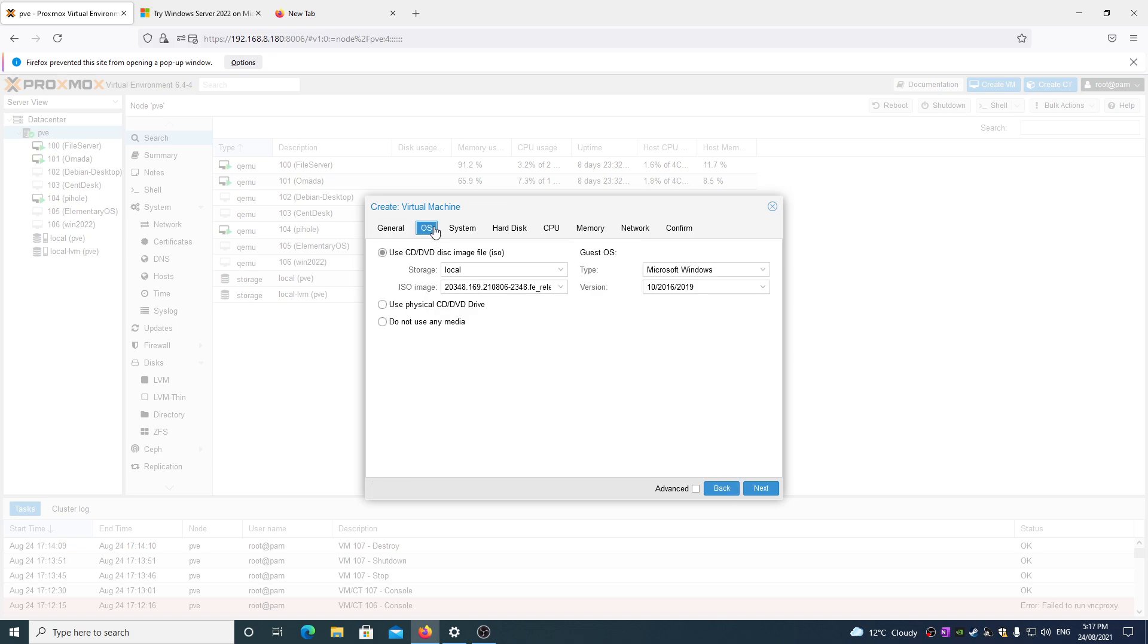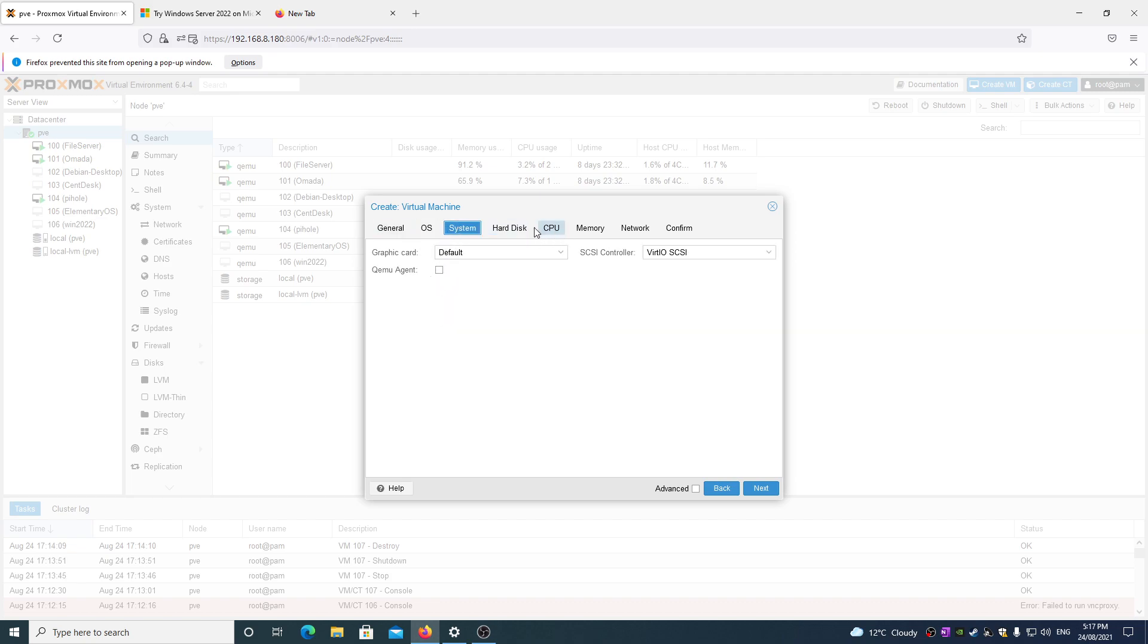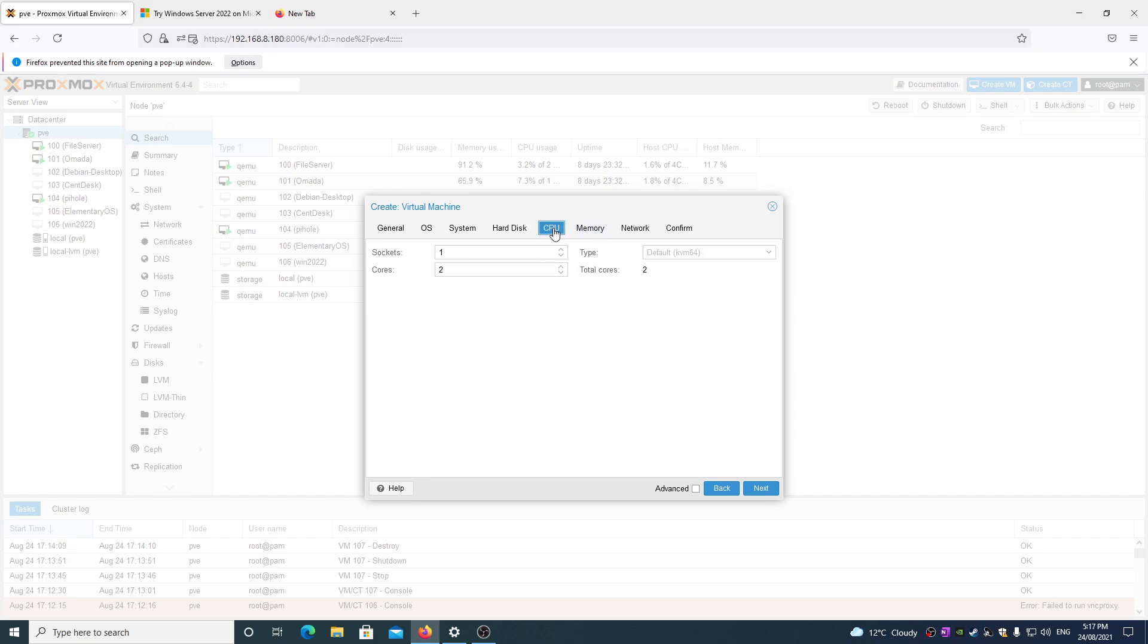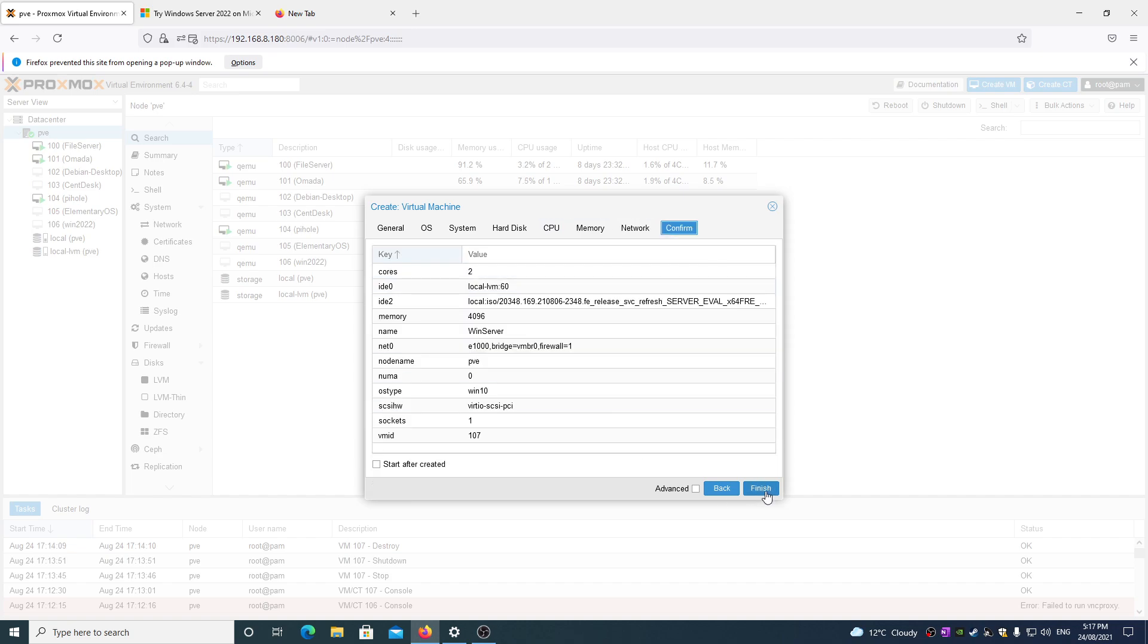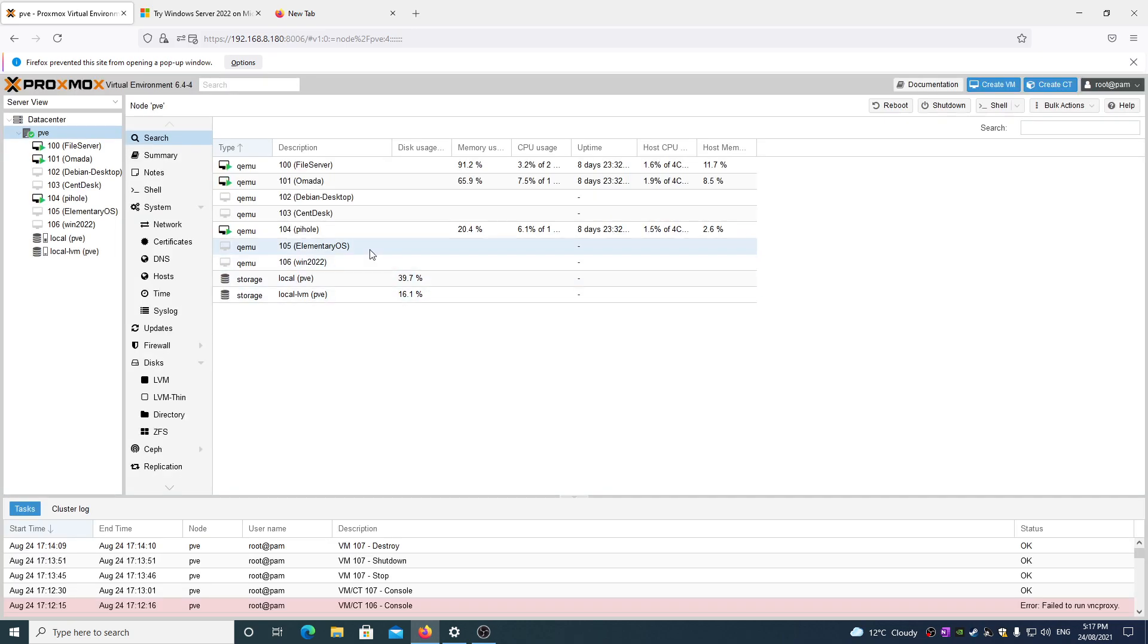I'm going Windows Server, Microsoft Windows, there's the image. I'm going to go finish, giving it 60 gigs of storage, 2 cores, 4 gig of memory, and we've connected it to the network. So we'll go finish.